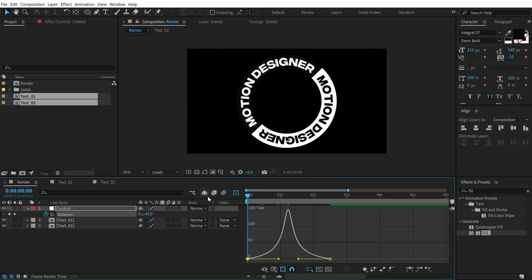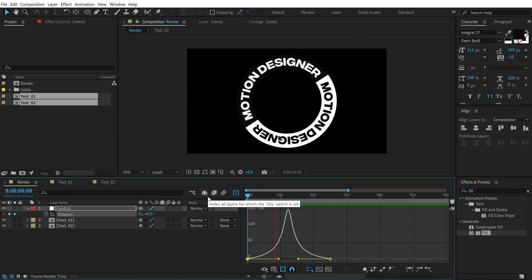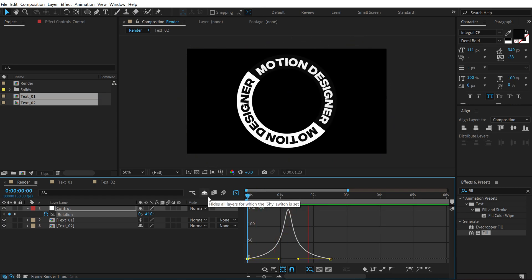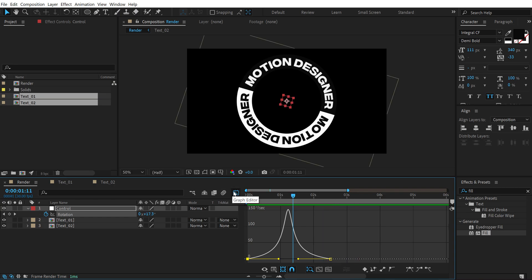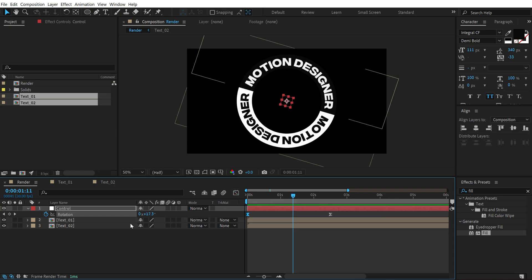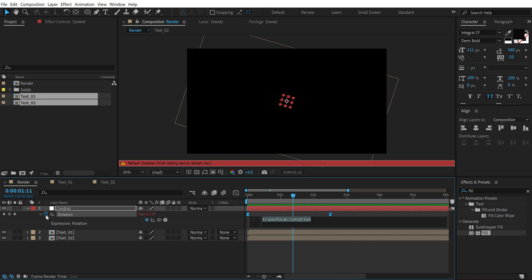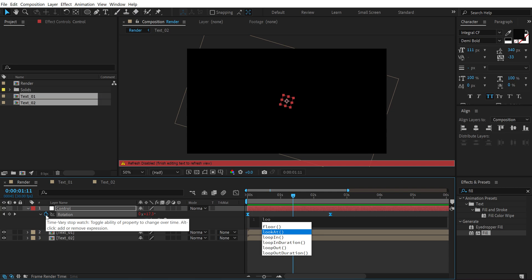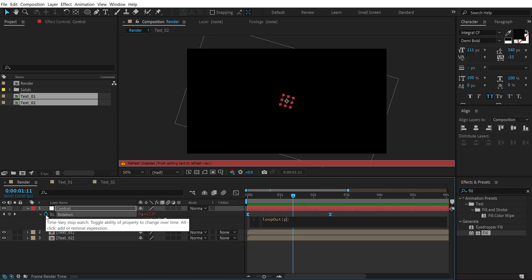So now we have a bit more interesting movement, pretty nice. Now let's add an expression to keep this looping. I'm going to hold Alt and click on the stopwatch of the rotation and let's type an expression called 'loopOut' with a capital O, open and close parentheses, and in that I'm going to type in 'pingpong'.